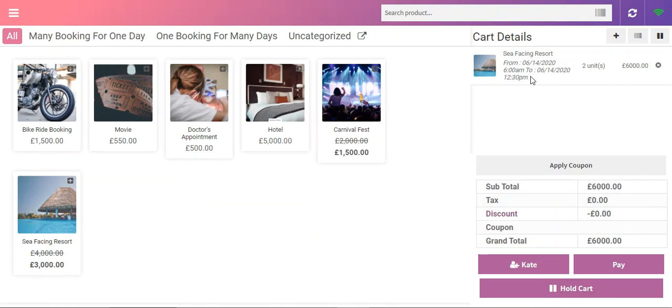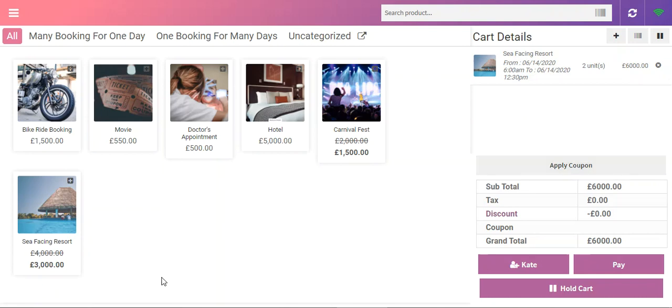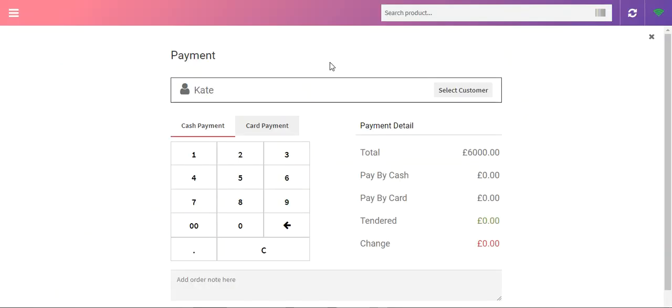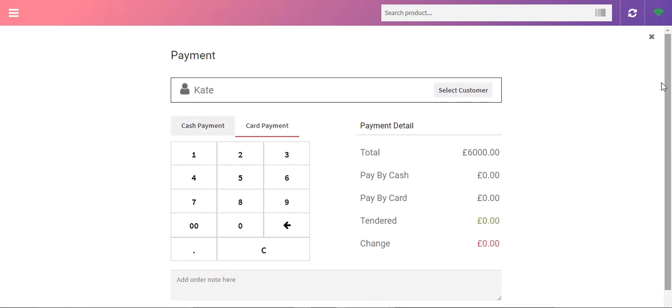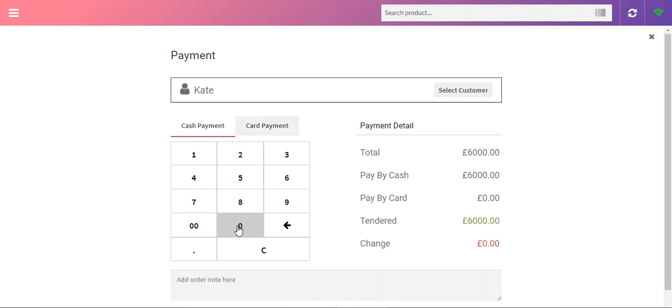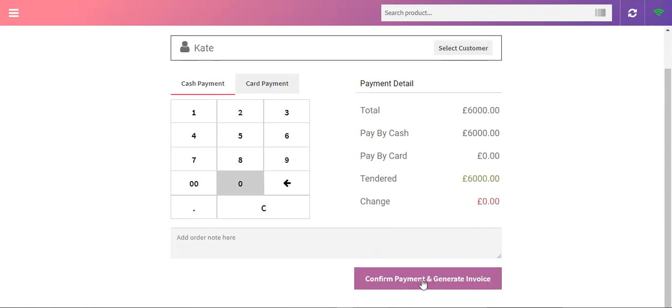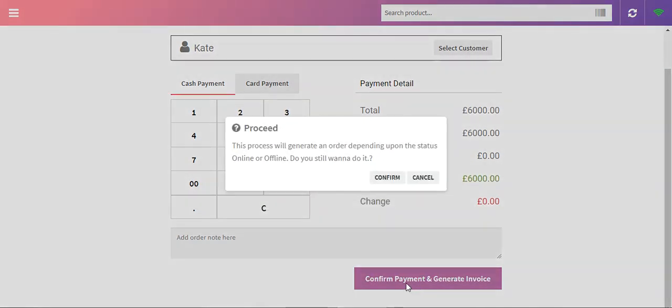We had two units and 6,000 pounds is the total price for this particular booking product. From here we'll just tap on the pay and you can choose cash payment or card payment. I'll choose cash and we need to pay 6,000 pounds.